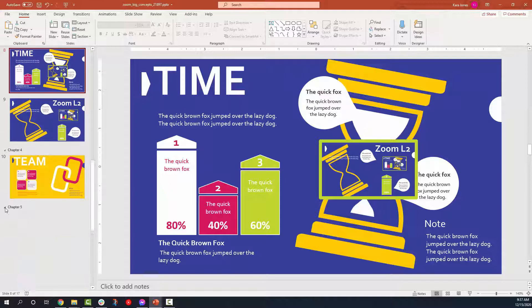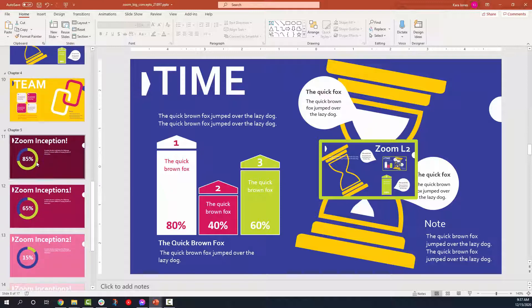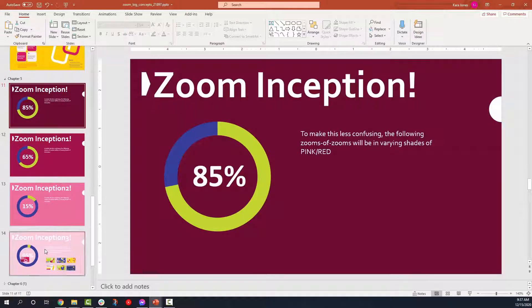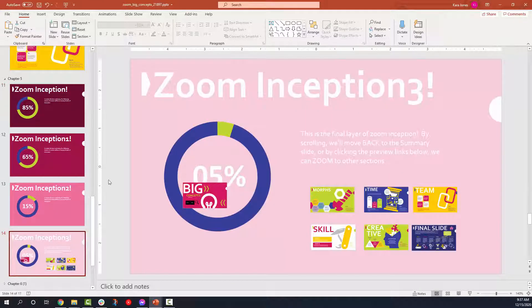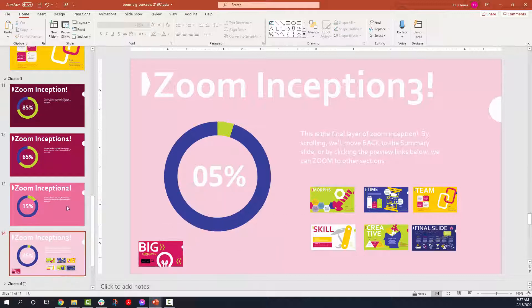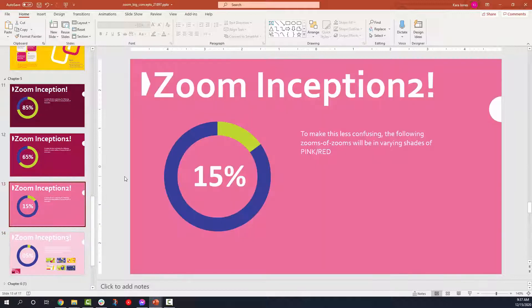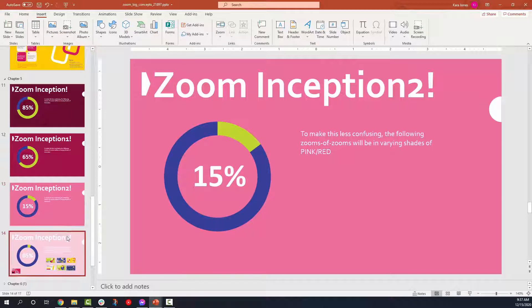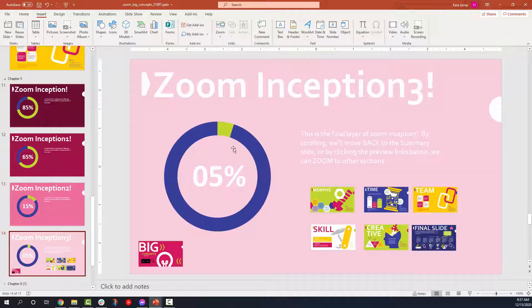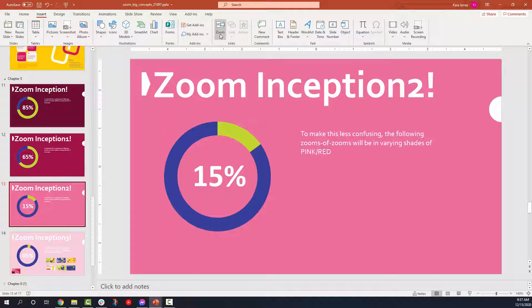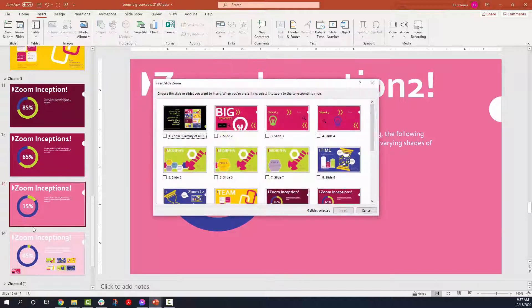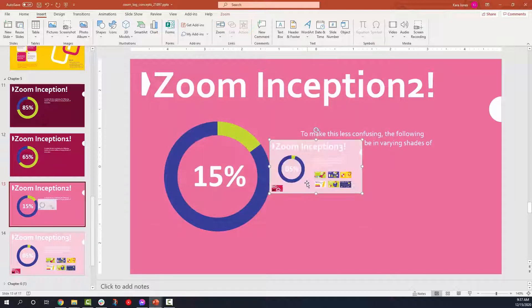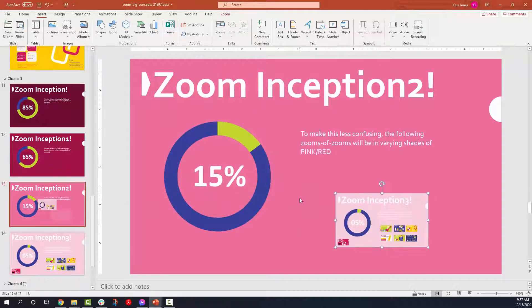Next, I'm going to show you guys how to do what I jokingly call zoom inception. The way this works is you do a zoom of a zoom of a zoom. So we're going to go to the furthest level down, which is zoom inception three. And we're just going to go insert, zoom, slide zoom on the one right above it. So we're going to say that one's going to go to section three, insert.